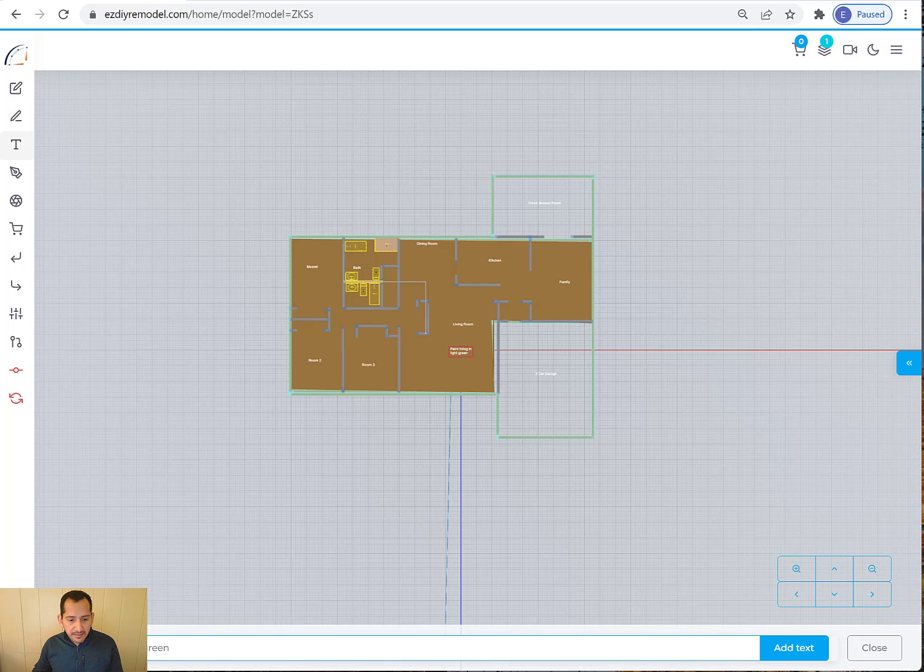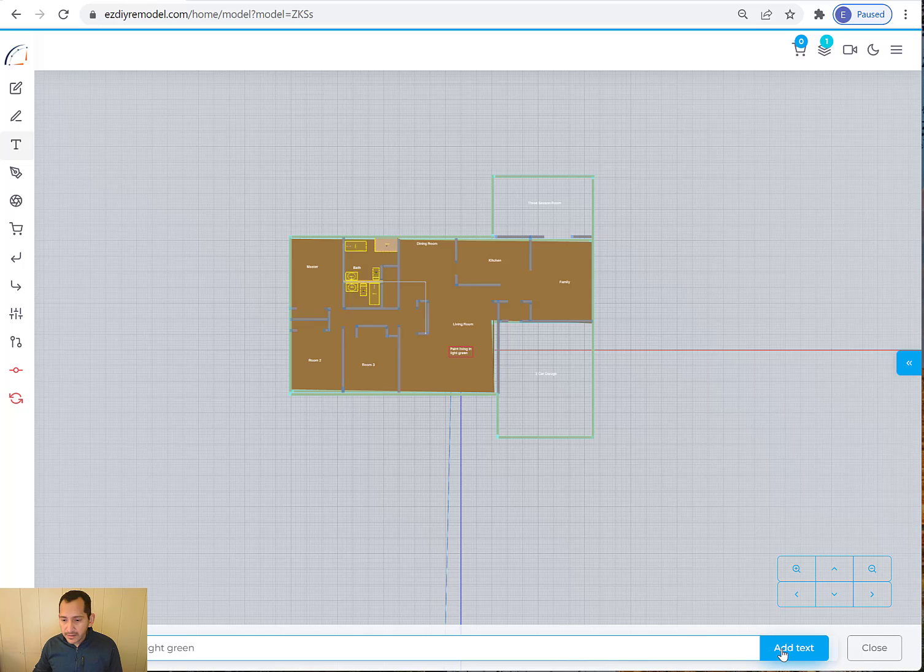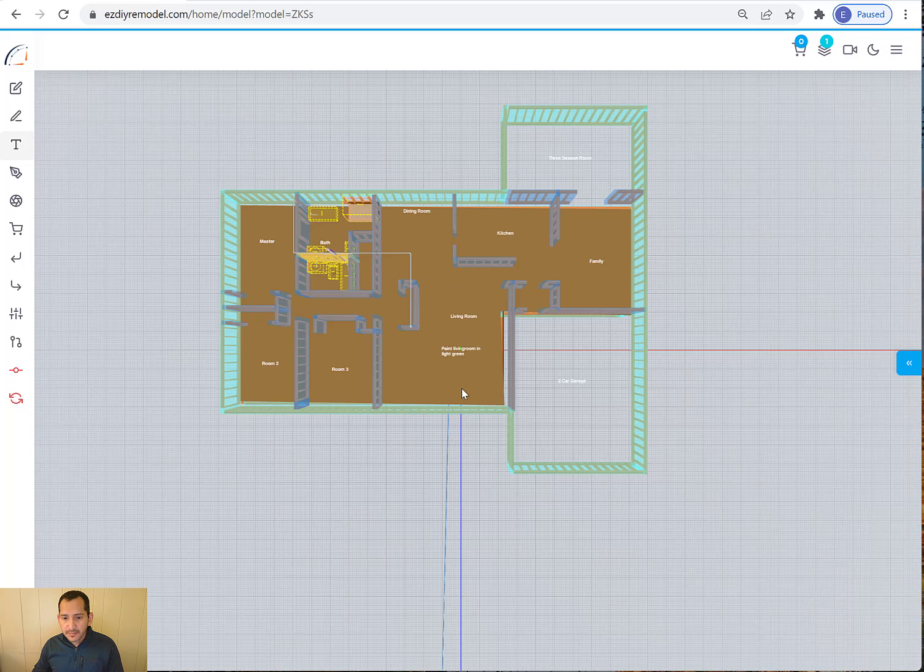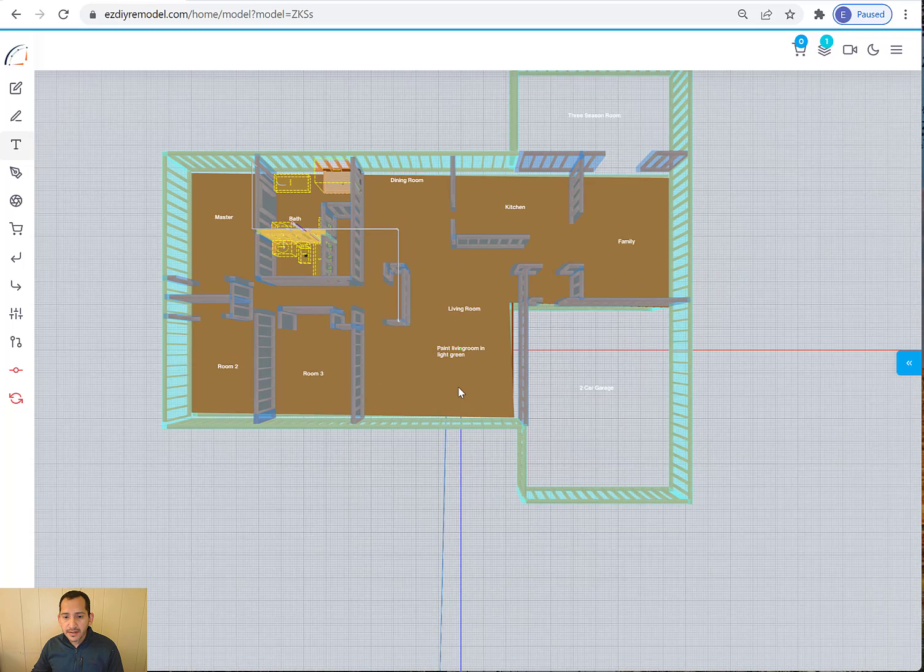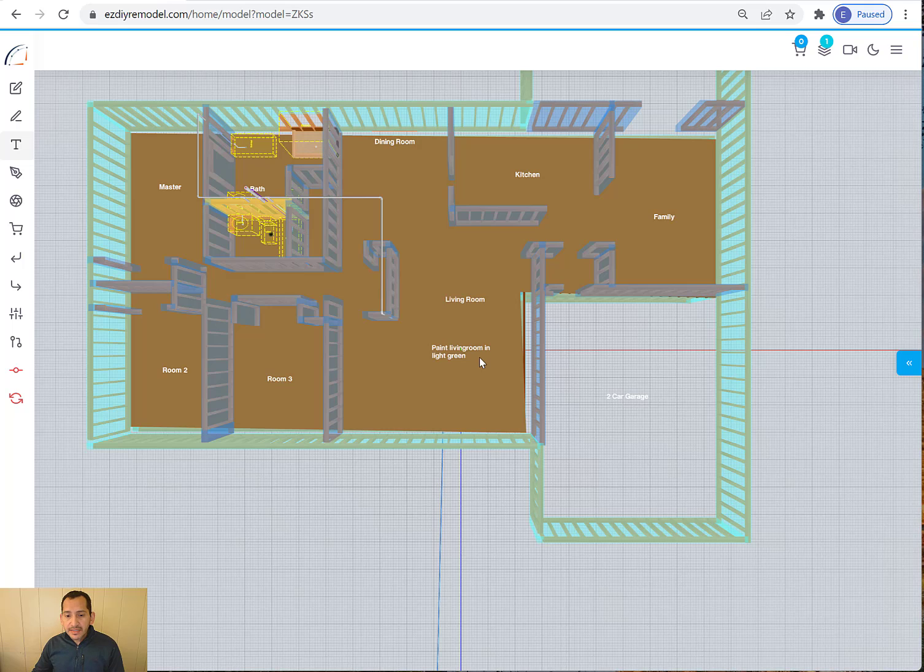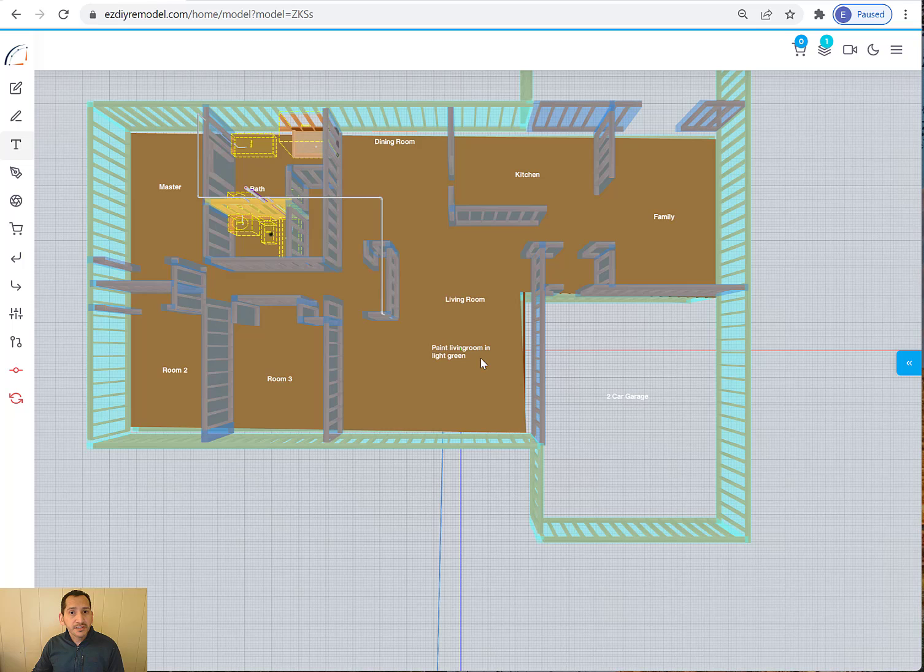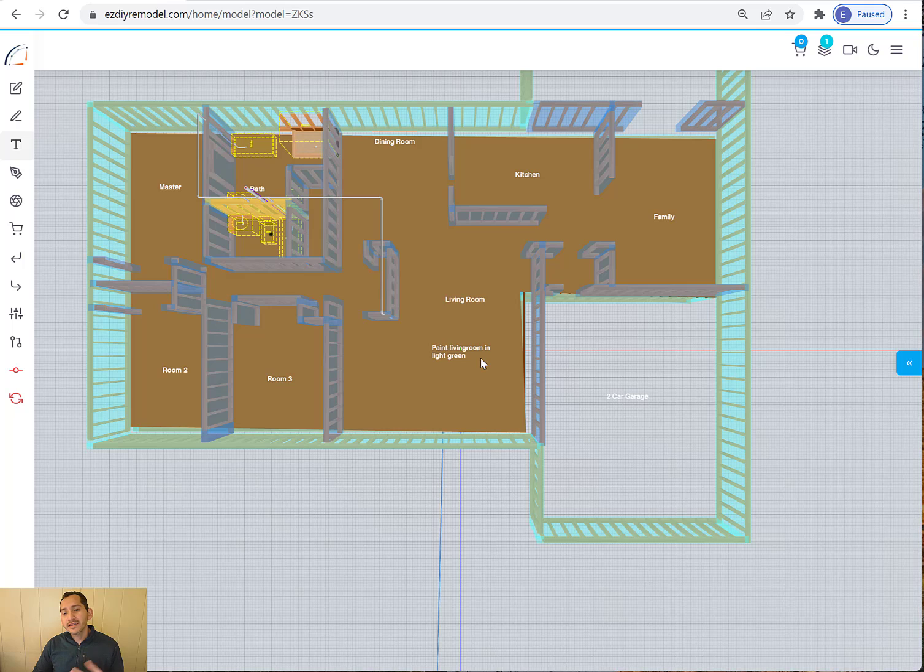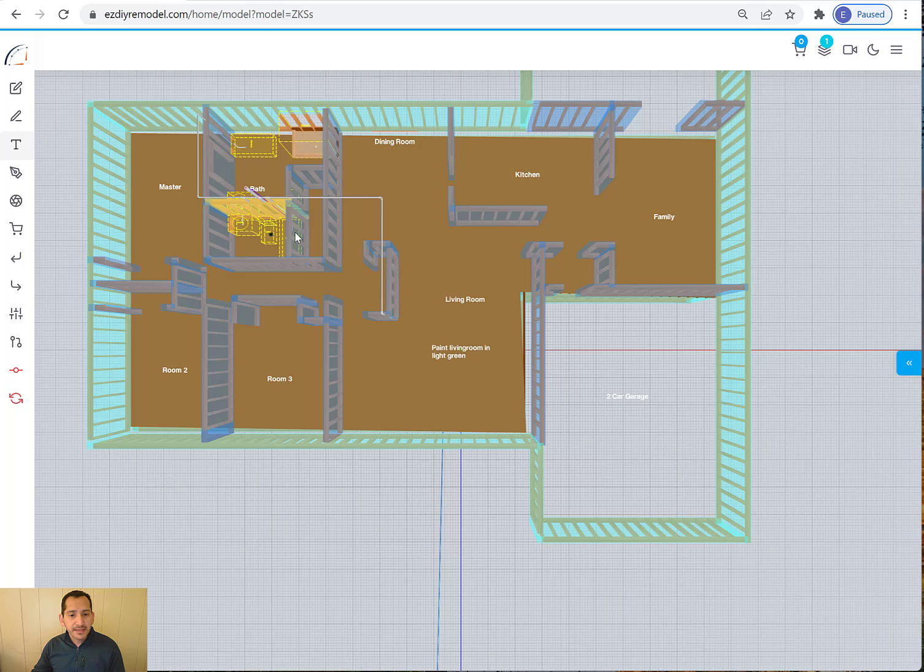Paint living room light green. Okay. So these are really nice notes that you can leave for contractors and give them access to the drawing of your house. And they can read it and understand what you wanted them to do. It's really, really nice.